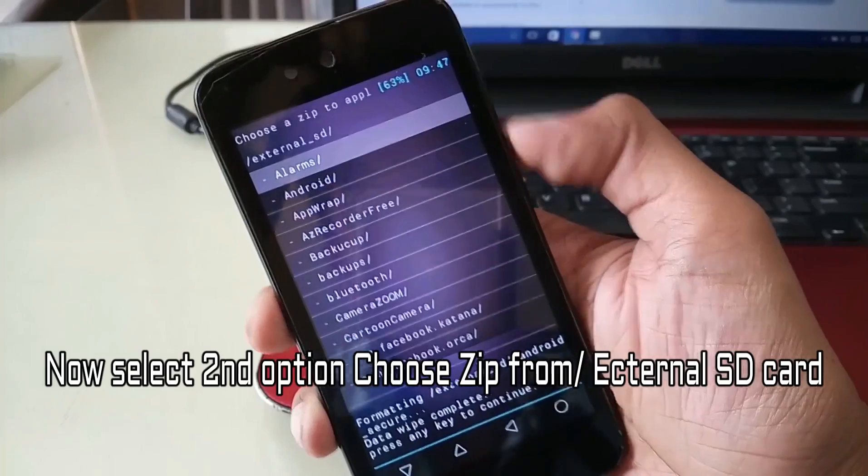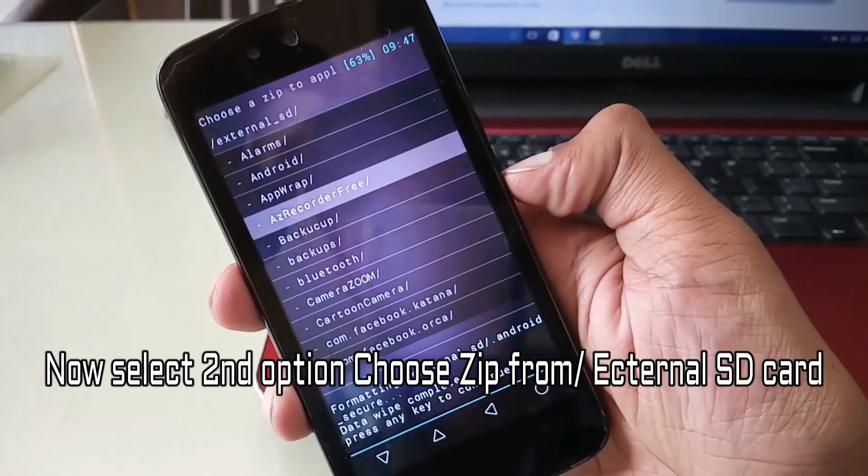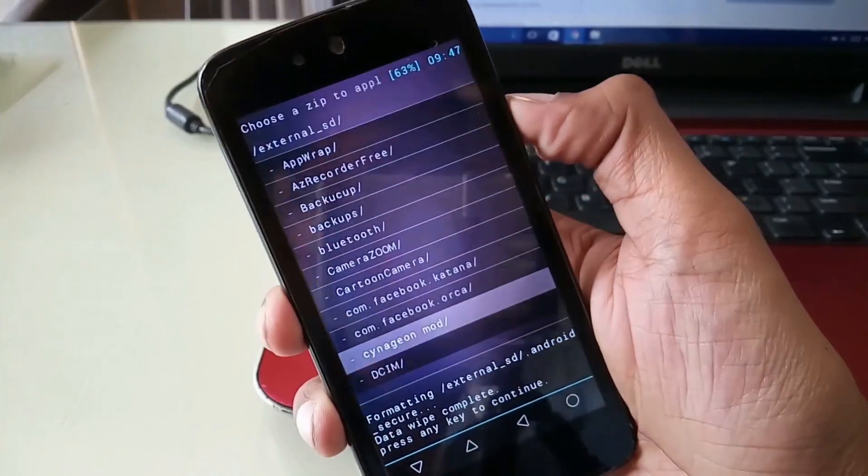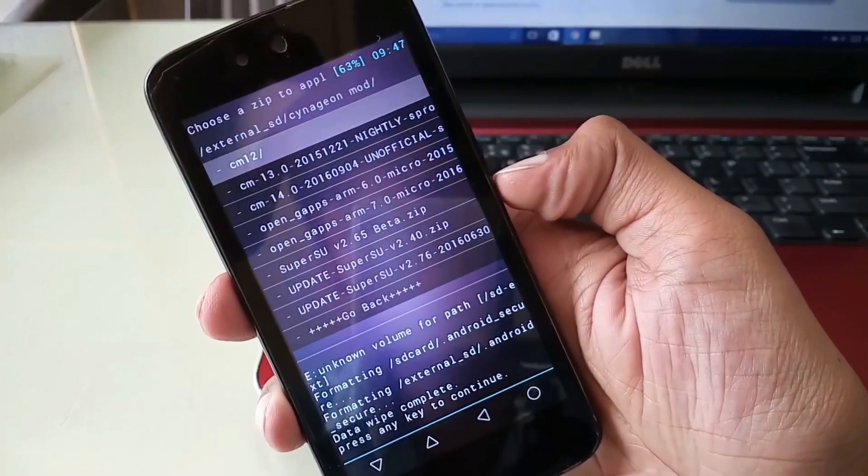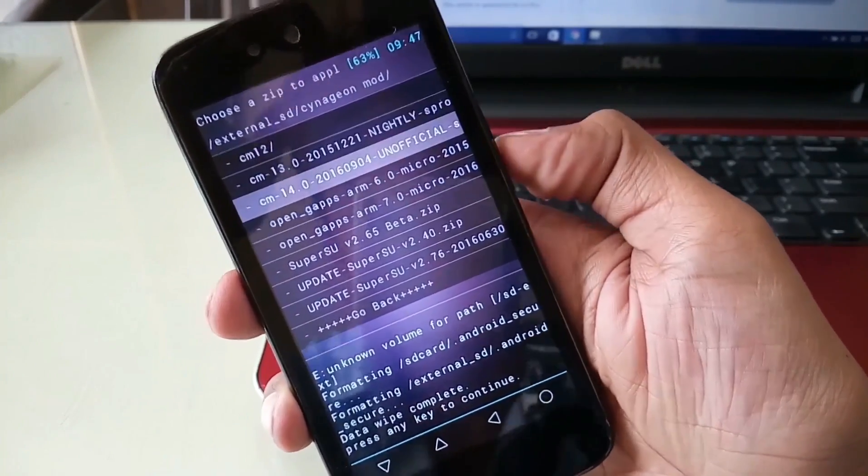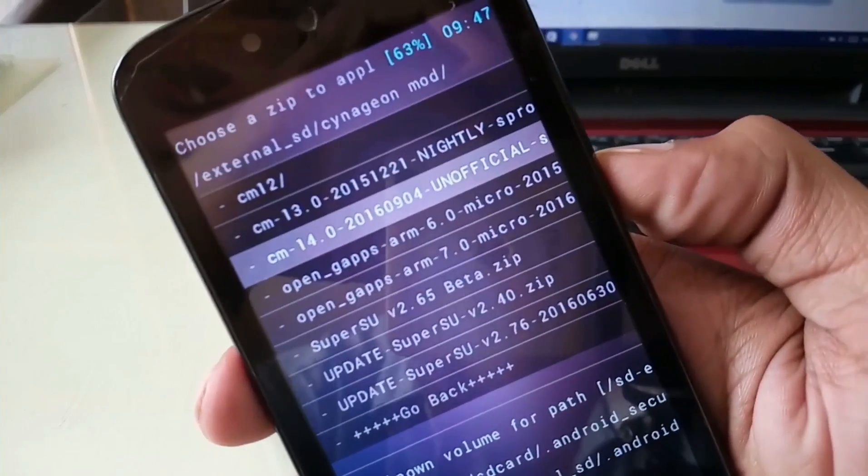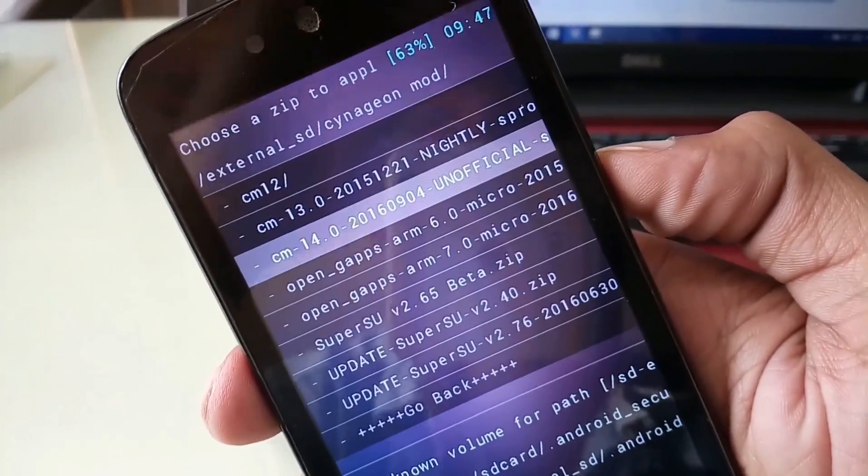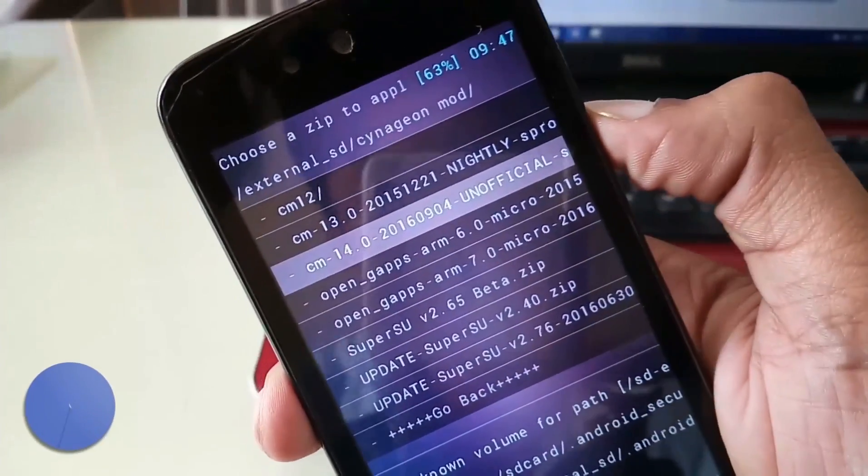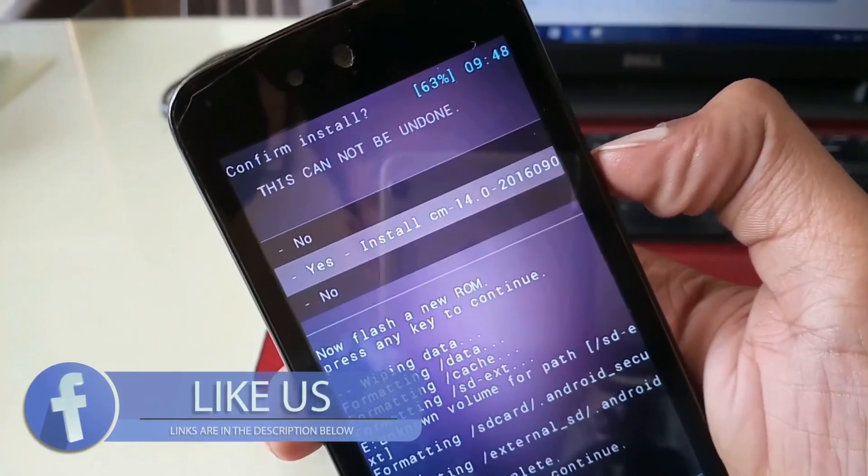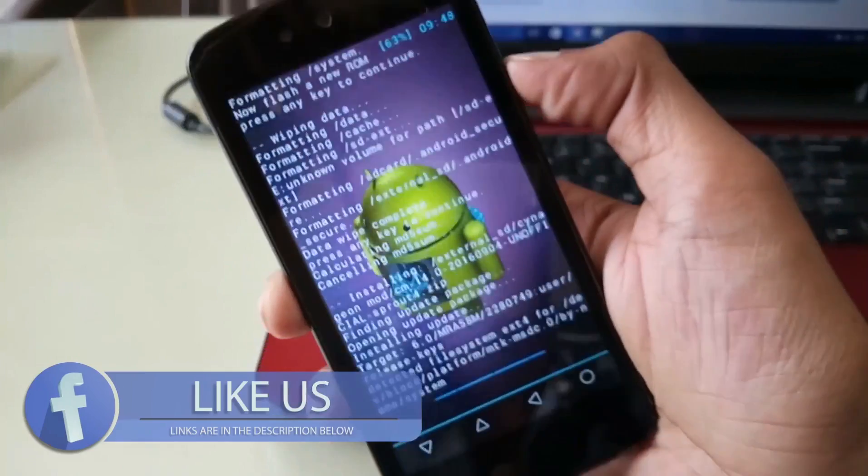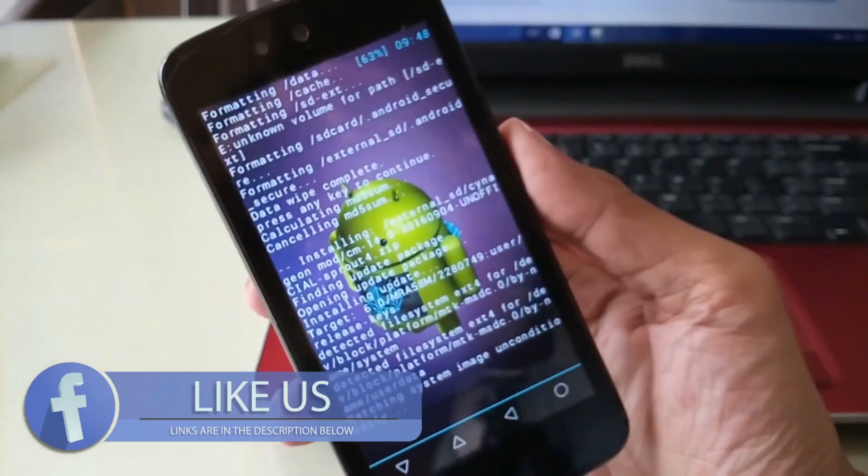So now I'll select my Android Nougat ROM. Here you can see my unofficial CM14 ROM. Wait for a few minutes.